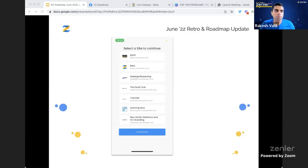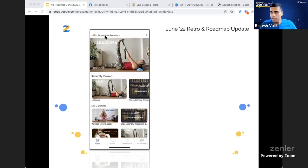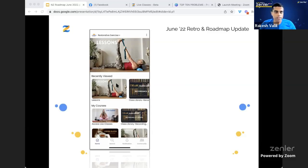If a student has signed up to more than one of your sites — Pro members get three sites, Premium get ten — once they enter their email and validate it, they'll see all their sites listed and can select which site to log into. They can switch between sites at any point. So one app gives access to all your sites.